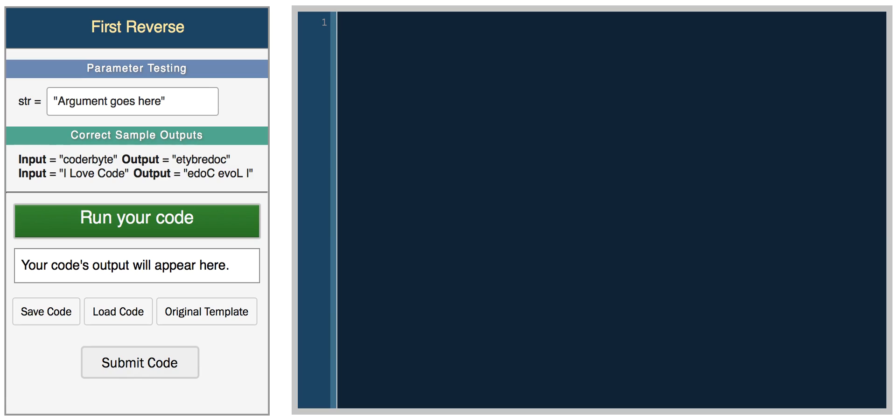To use a for loop in Python, you use it to iterate over a sequence of items, whether that be characters in a string or elements in a list. For example, let's say we have a list of names. We create a list and give them the names Dan, Rob, Mike, and Jen.